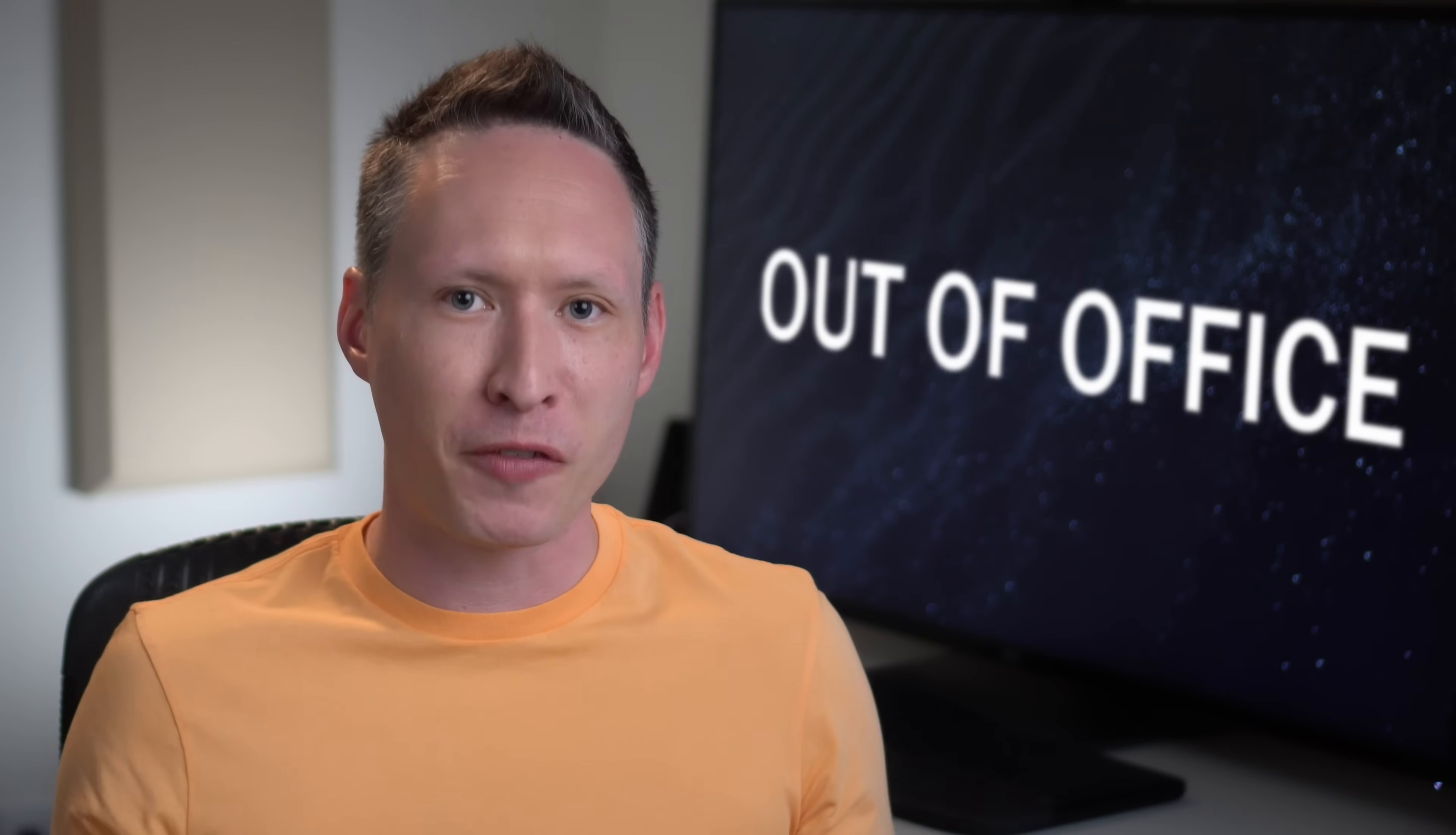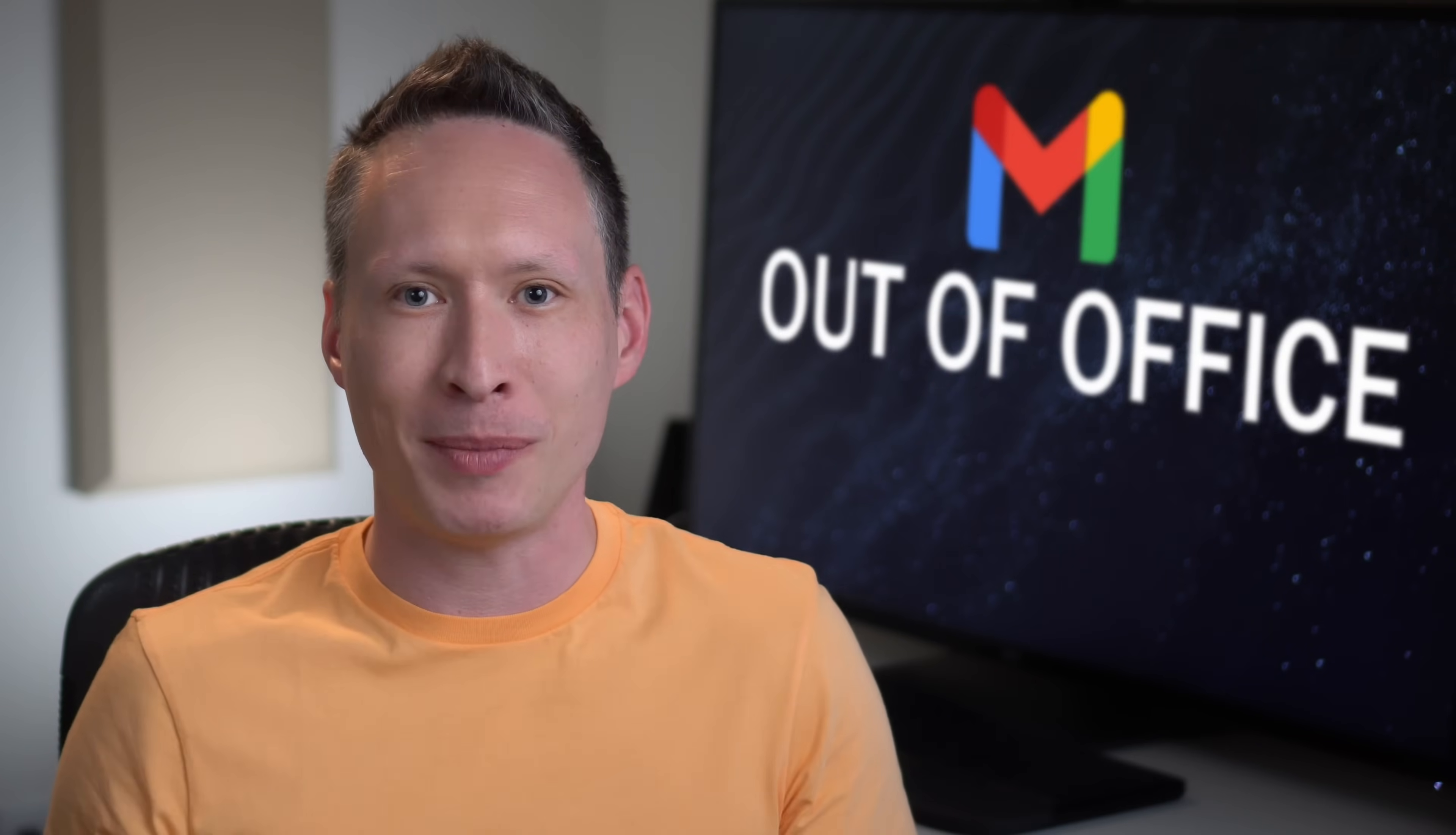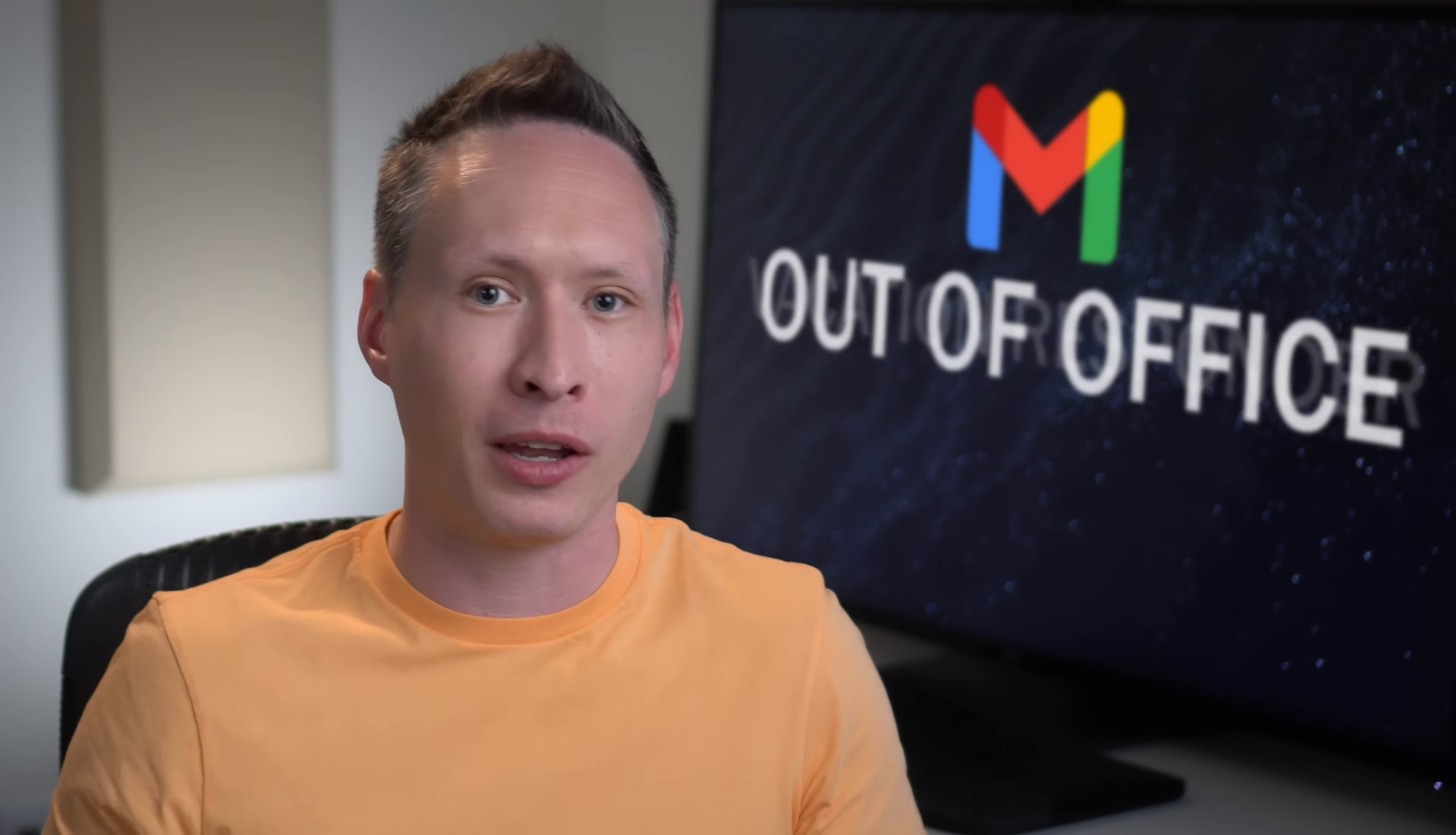Hi everyone, Michael here. Today I'm going to show you how you can turn on an out-of-office reply in Gmail or what they call a vacation responder.